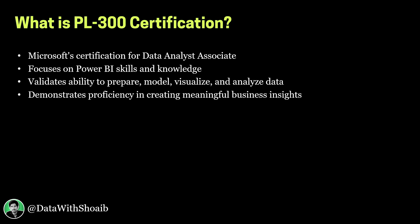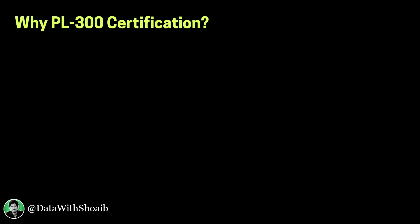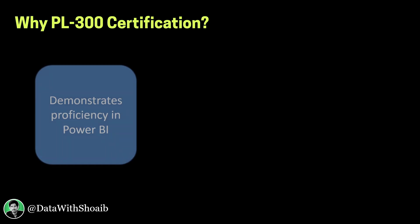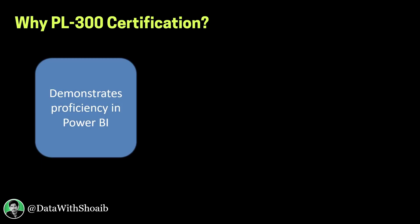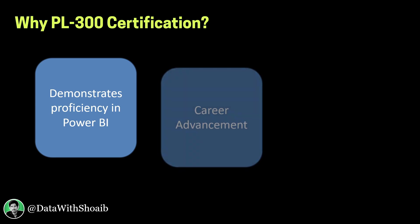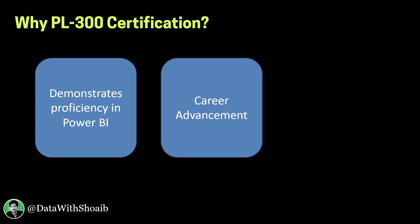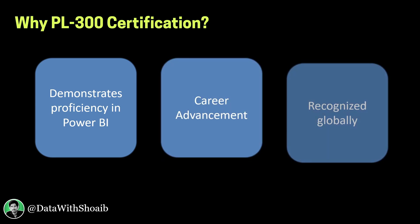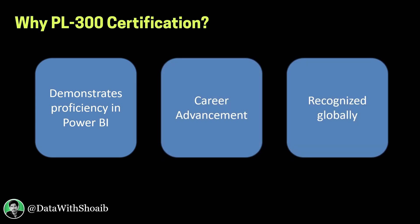This certification demonstrates your proficiency in using Power BI. It helps you in career advancement and it is recognized globally. Probably this is the best certification if you are aiming for a data analyst role.